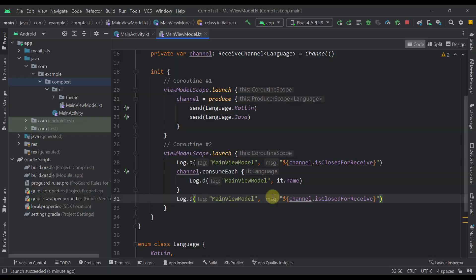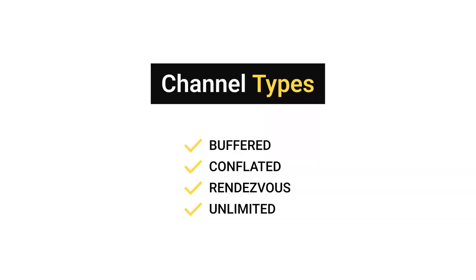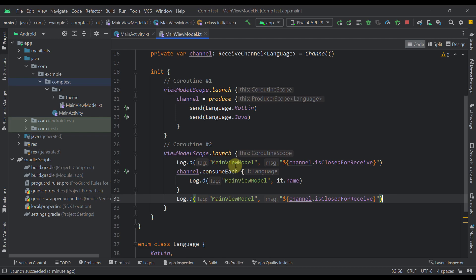The next important topic is channel types. There are four different channel types: buffered, conflated, rendezvous, and unlimited. Channels differ in how many elements they can store internally until they are properly received. This buffer size affects how send operations are performed, since we cannot send elements to a channel that is already full. Let's start with the buffered channel.